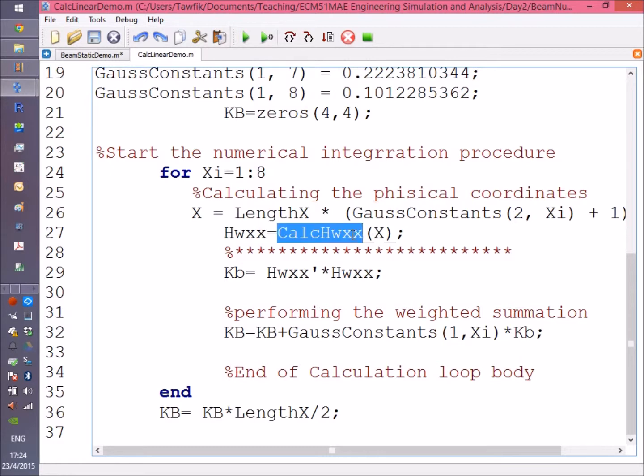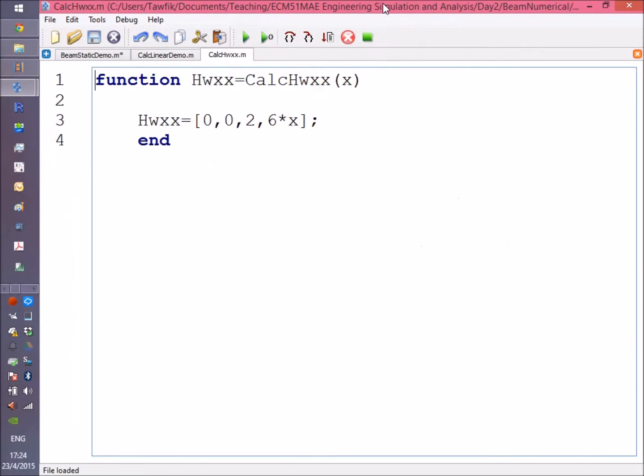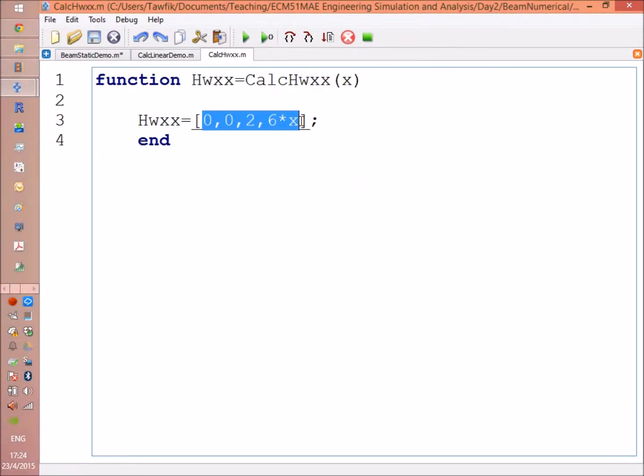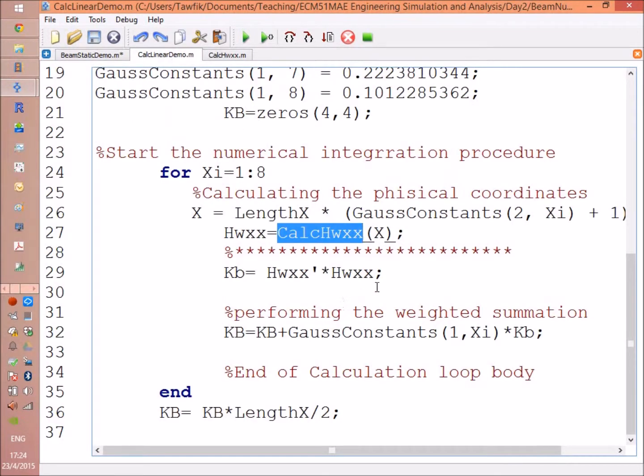Now you have x, so let's get the second derivative of h. Remember, h matrix HXX is needed for the integration of the bending stiffness matrix. So just to call HWXX, here you are, you'll find the function here. I put it in a very simple form, just the second derivative as obtained from Mathematica, or you can do it by hand.